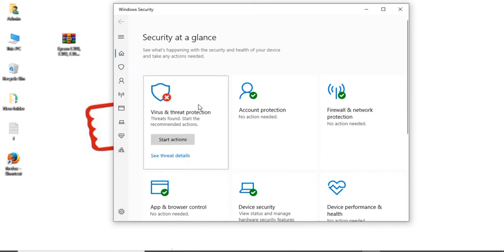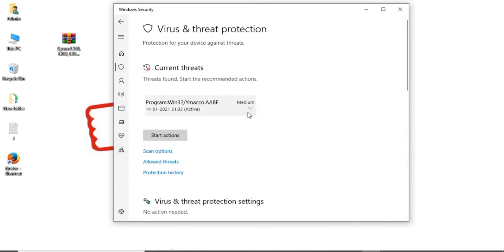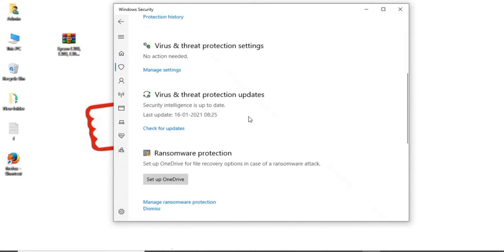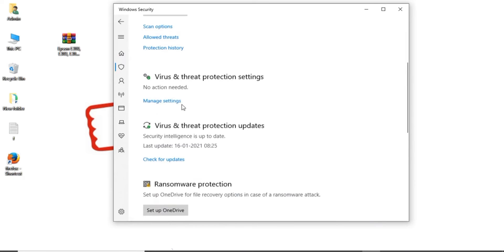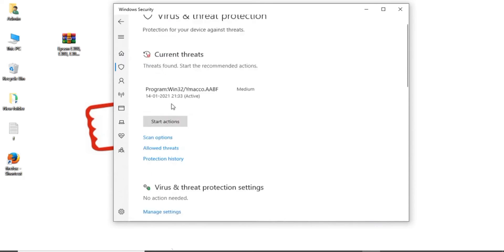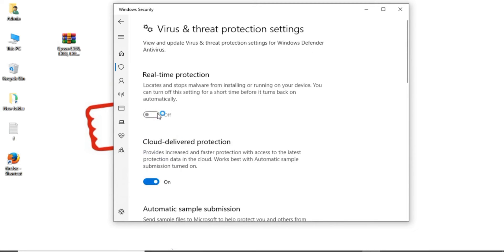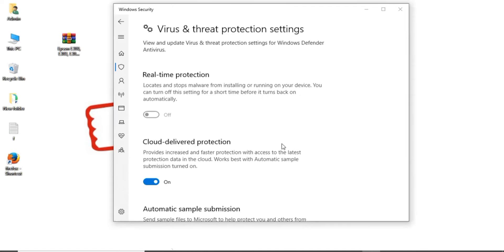Click defender security. Click virus and threat protection. Scroll down. Manage settings. Turn off. Real-time protection turn off. You click. Click X.